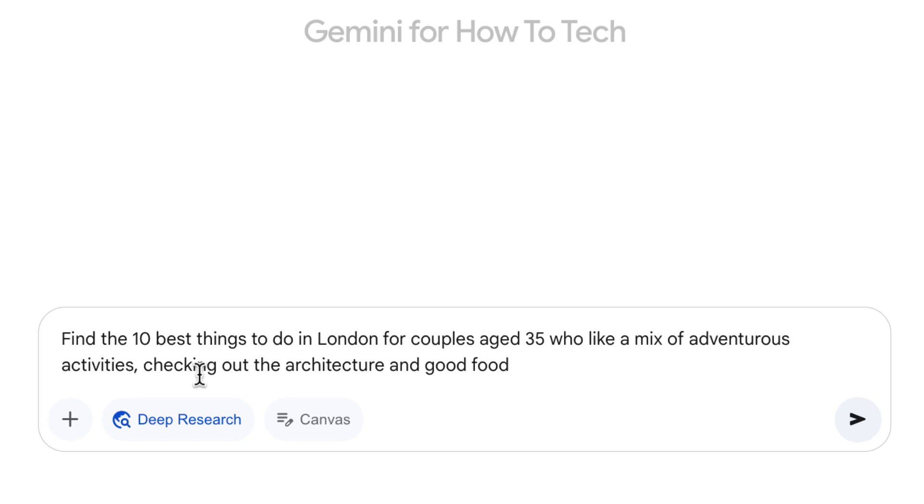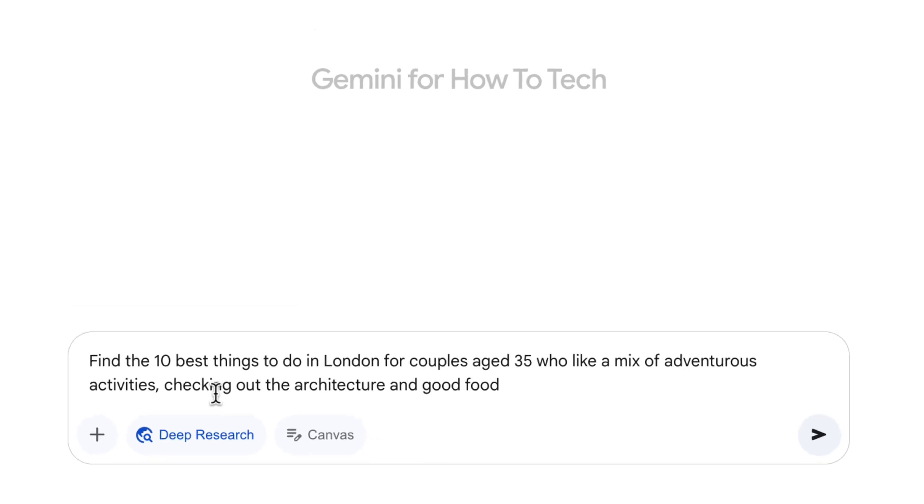Now in my example, I'm going to imagine that I want to research things to do in London. So I'm putting find the 10 best things to do in London for couples age 35 who like a mix of adventurous activities, checking out the architecture and good food.